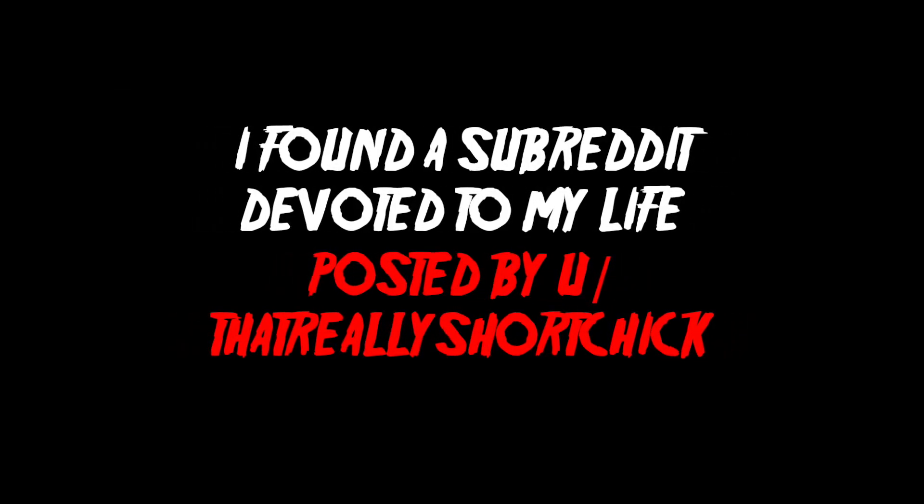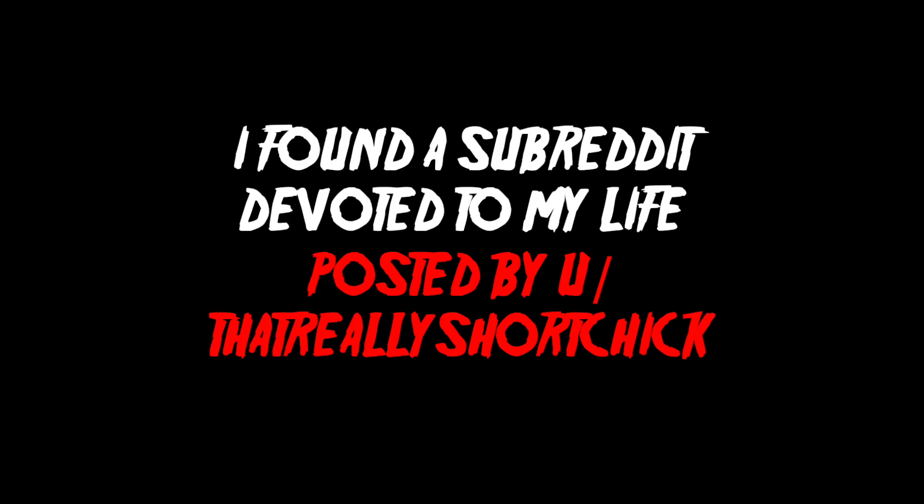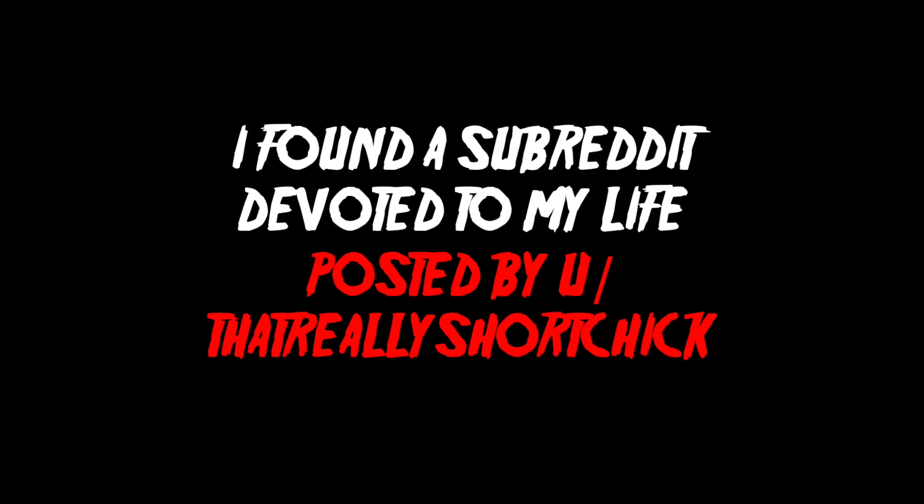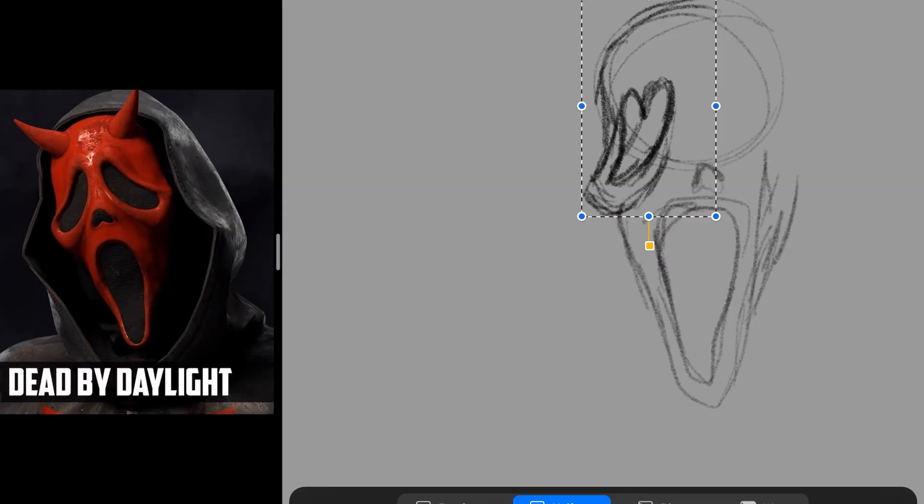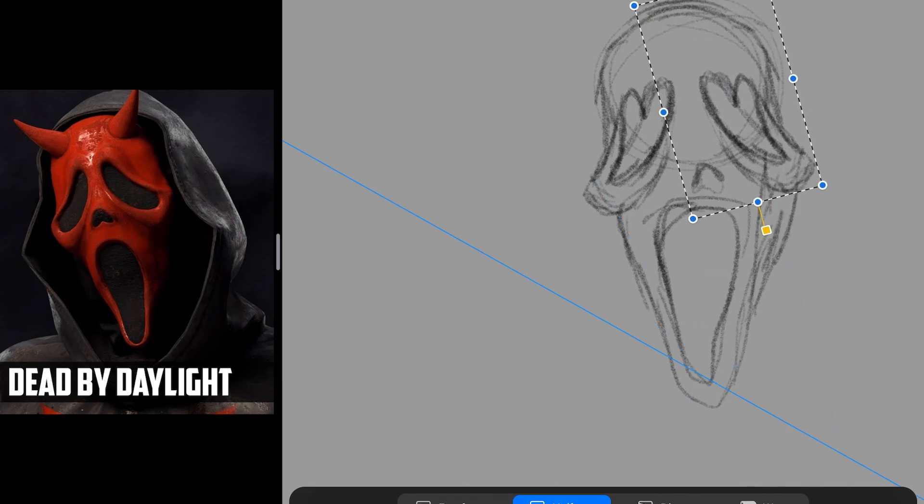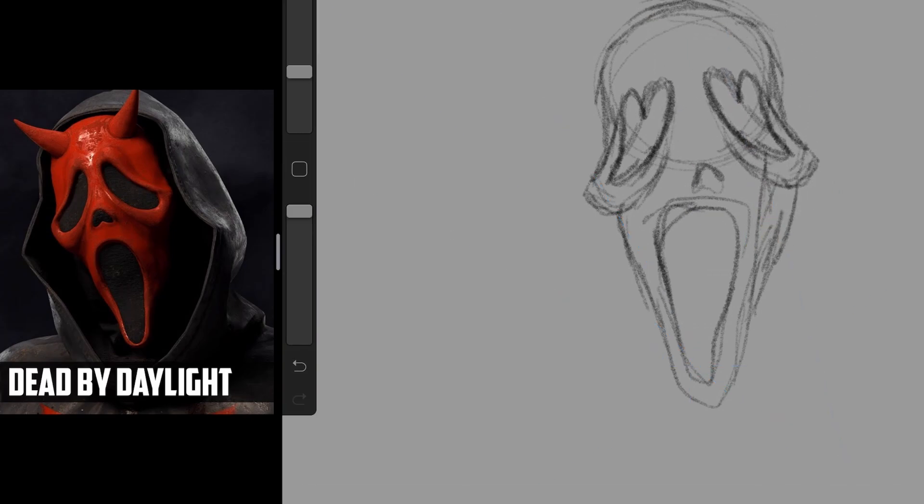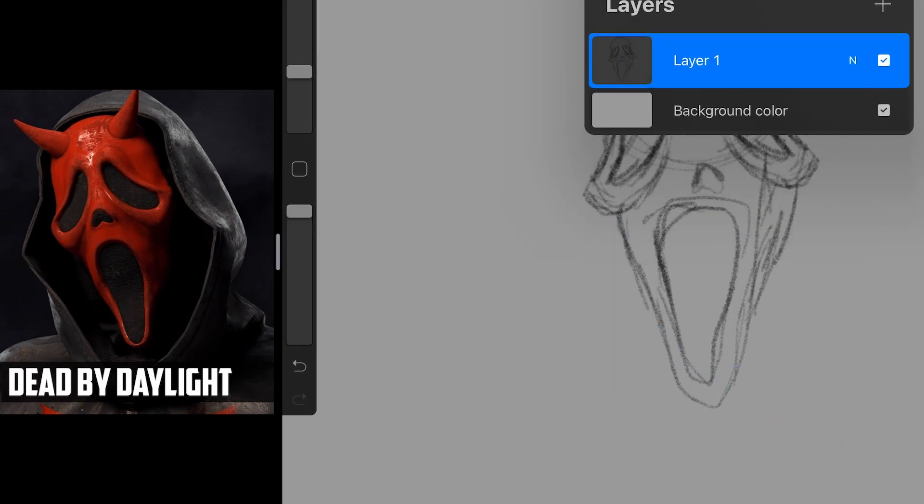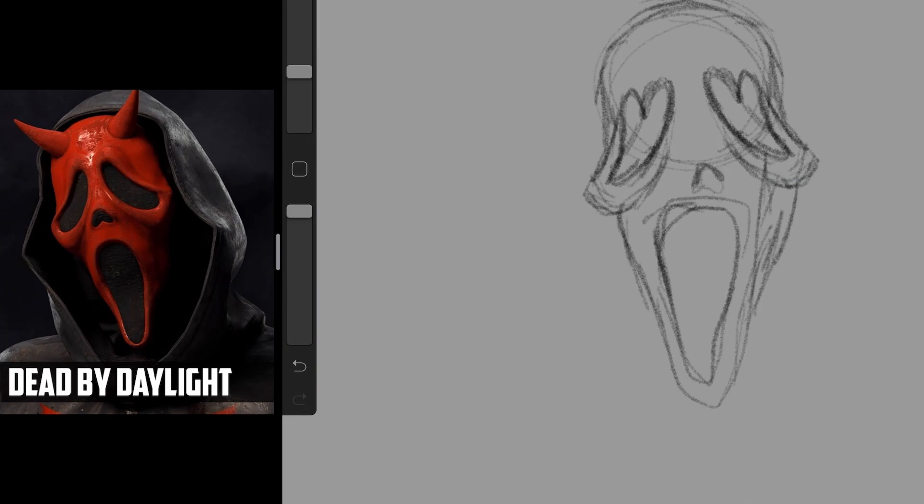I found a subreddit devoted to my life, posted by u slash that really short chick. I know this is going to make me sound crazy, I know I don't have any proof of it existing anymore, but I feel like if I don't tell someone I really am going to go insane.